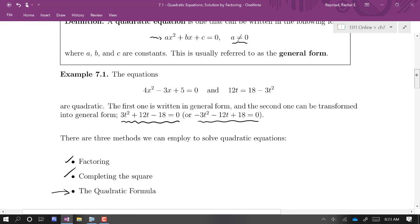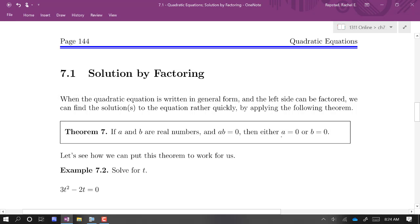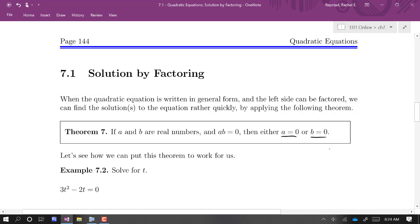We're going to learn how to use all three of these techniques to solve a quadratic, and we're going to start by factoring. The backbone and foundation of solving by factoring is Theorem 7: if I multiply two numbers together and get zero, the only way that could have happened is if one of the factors was zero to begin with. So first, make sure you rearrange it so that you've got an expression set equal to zero, then try to factor that expression.